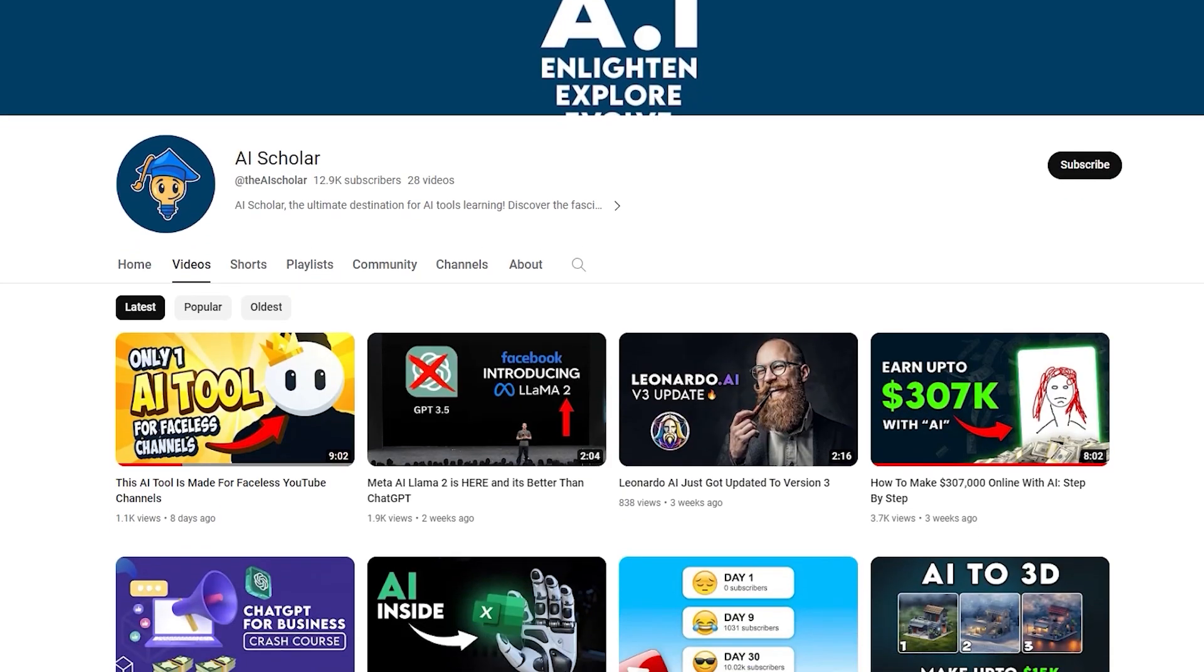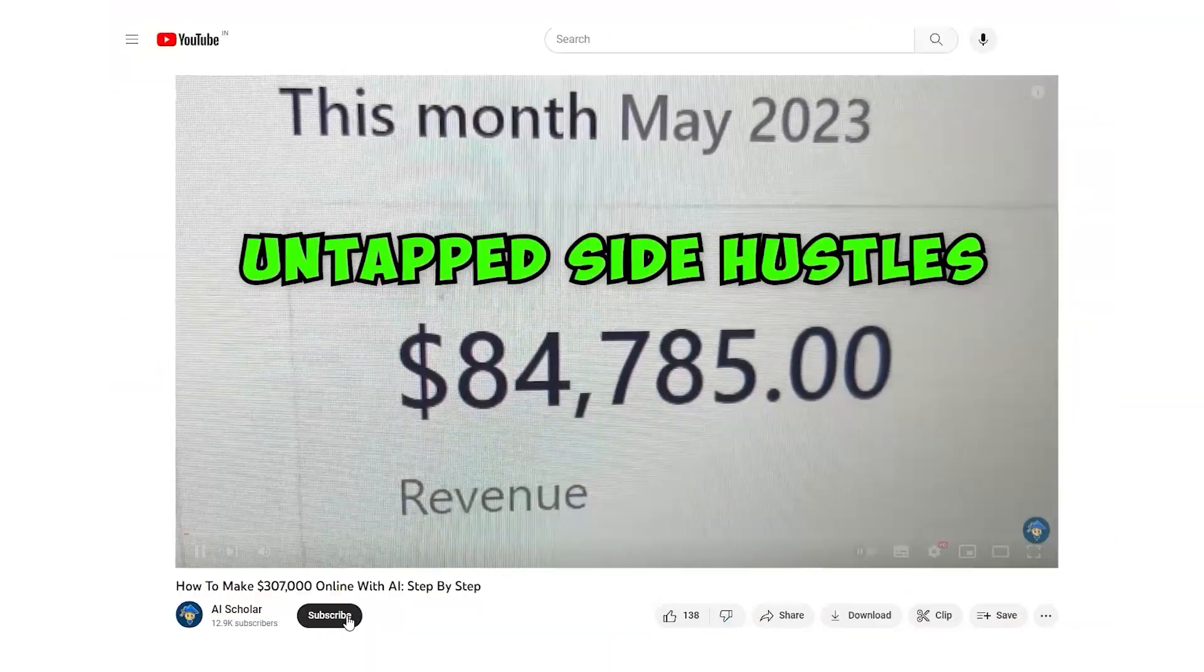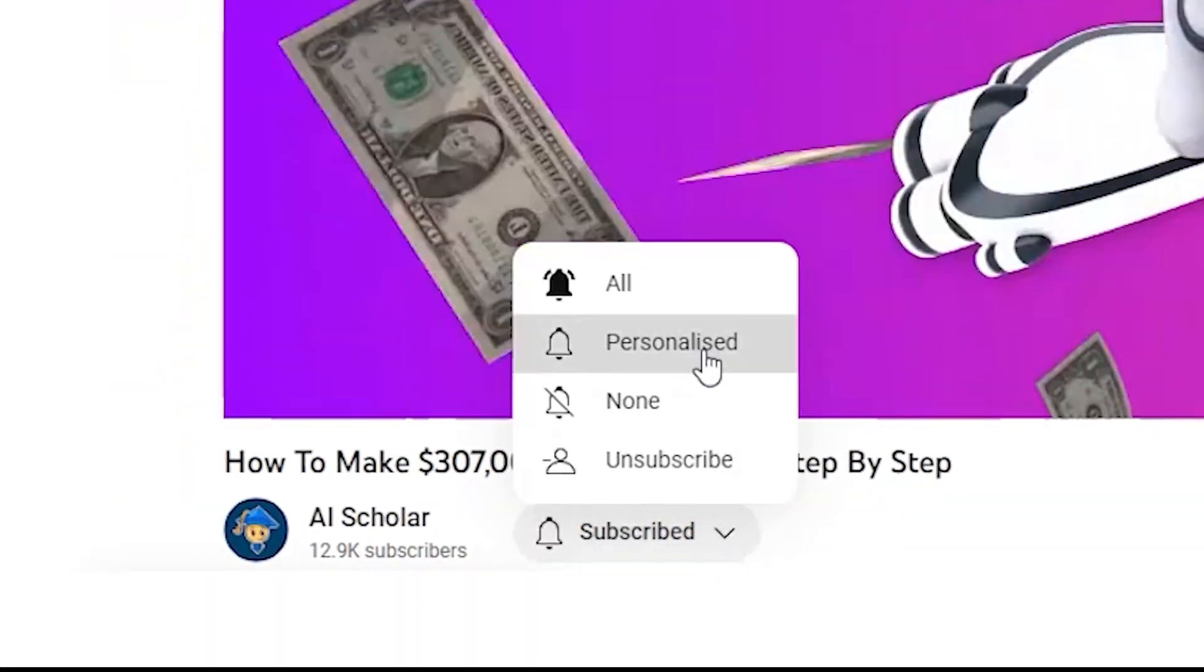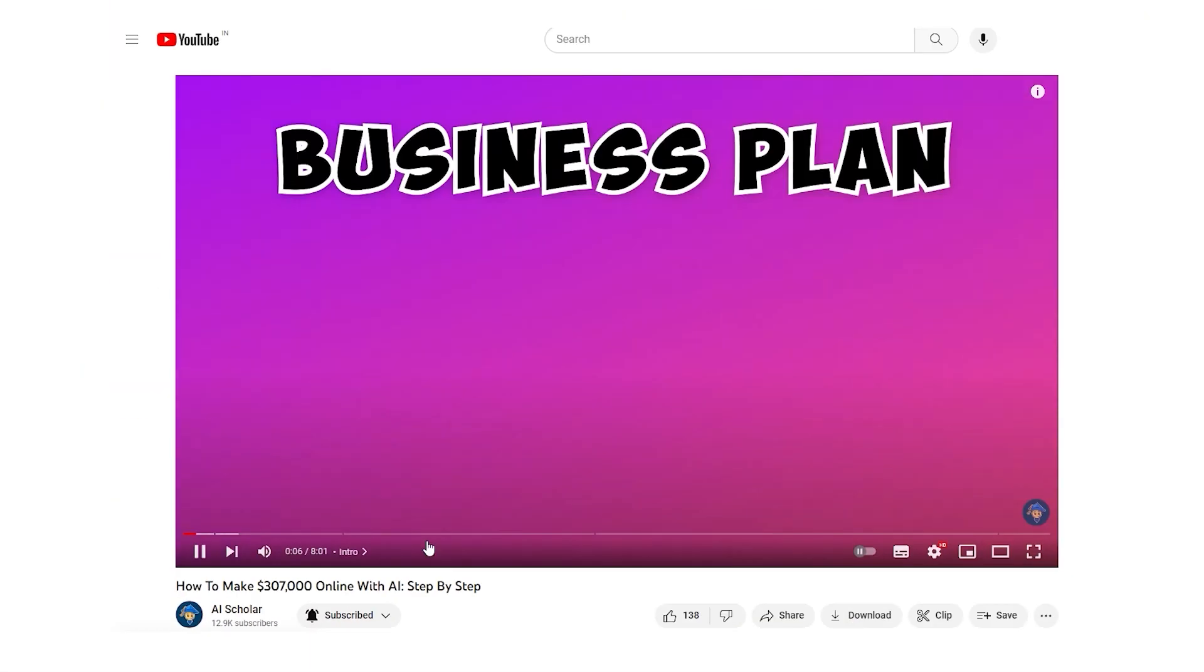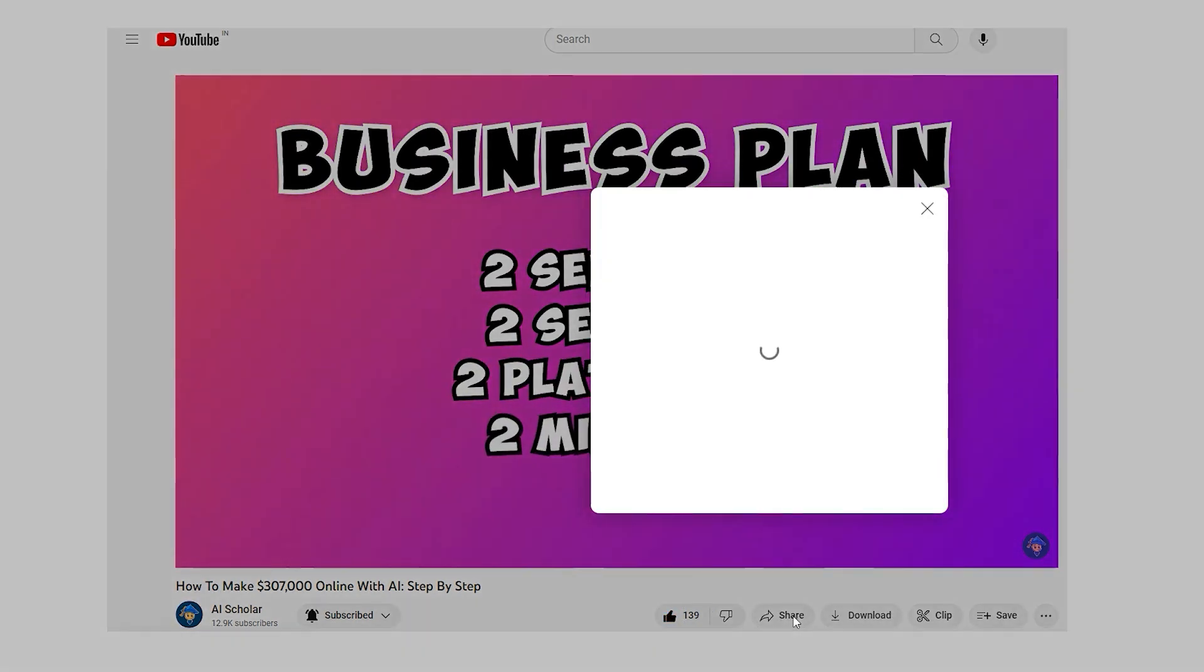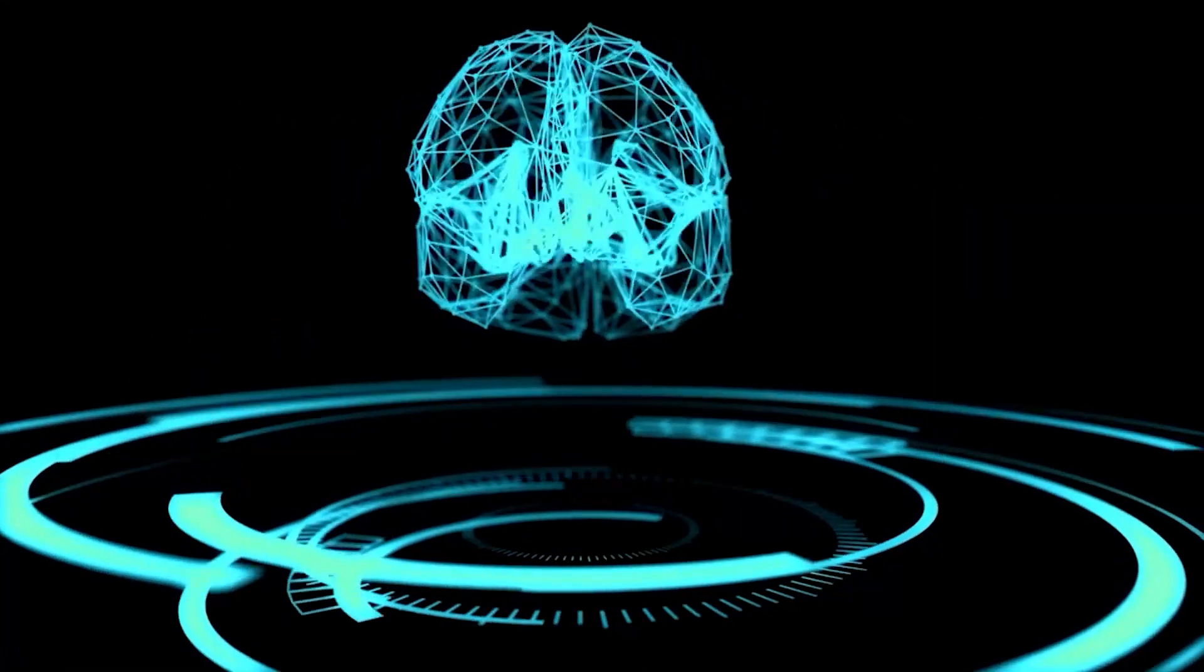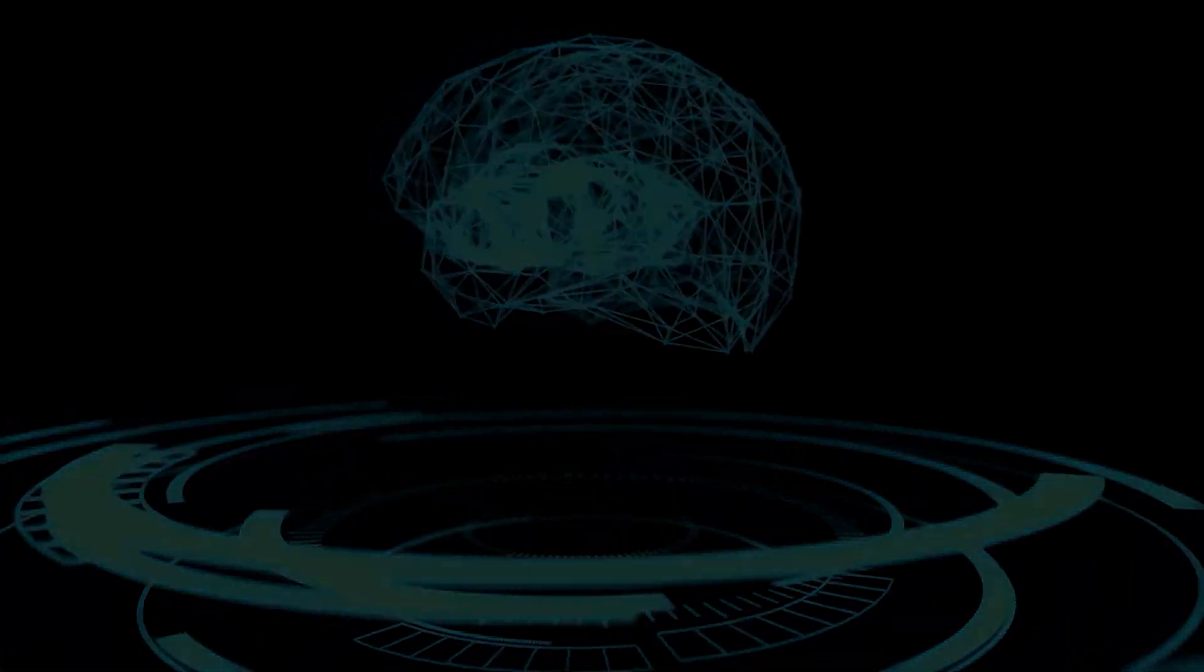To embark on this exciting adventure, make sure you're part of our thriving community. Hit that subscribe button and become an honorary member of the AI-powered freelancing club. And don't forget to give that like button a little tap of approval and share this video with your fellow gig maestros. Until then, keep shining brightly, keep conquering the gig universe, and I'll catch you in our AI-infused world of success. See ya!